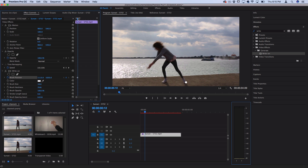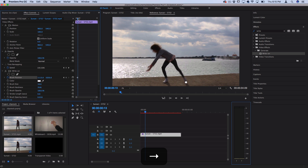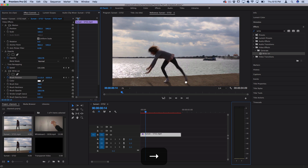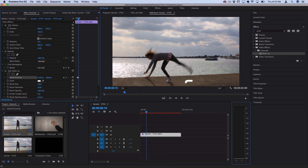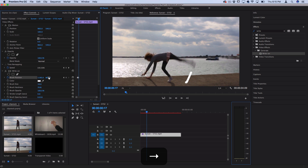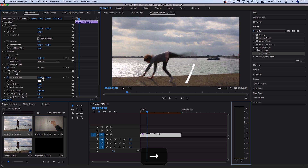I'll use my arrow keys on my keyboard to move over one frame at a time, then move the position to follow the new position of whatever object I'm tracking. I'll move over a couple of frames, adjust the X and Y, and you'll see that there will begin to be a line that starts to form. I'm going to go through and make a keyframe for each new position that her leg cartwheels up into.